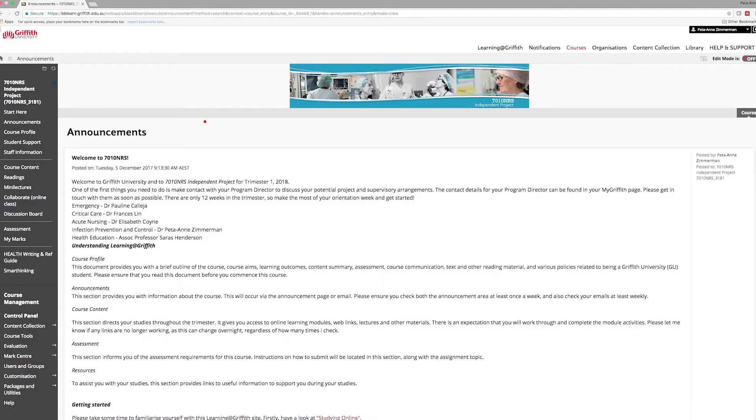In the course menu you will notice Start Here, where you can find key information on what you need prior to beginning the course.